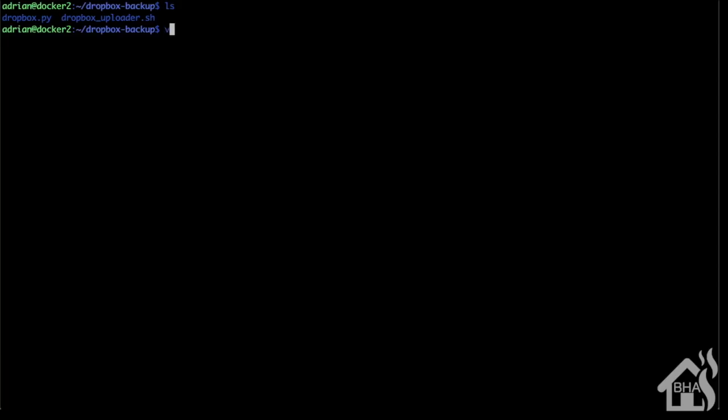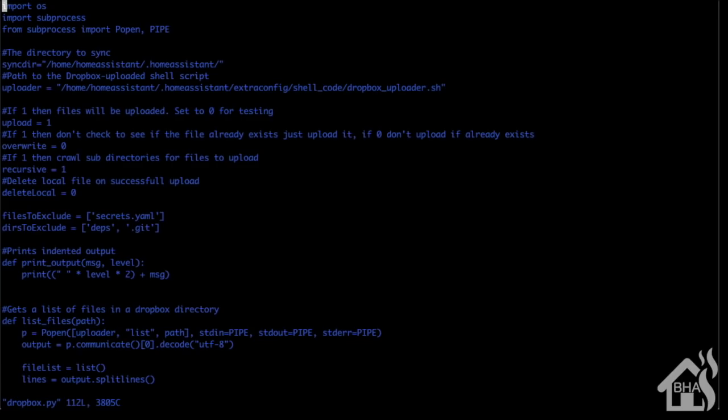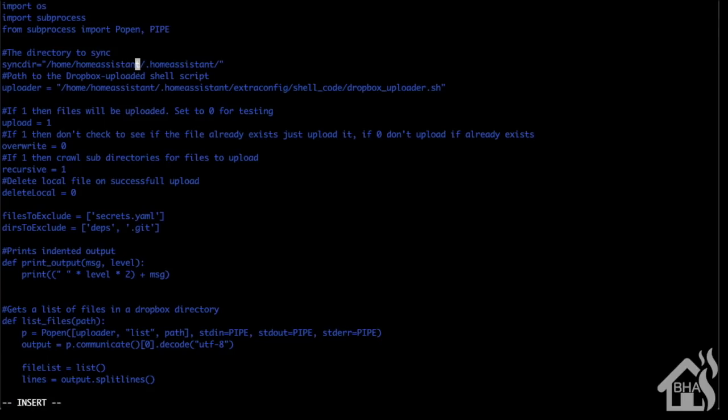We need to edit the dropbox.py file to point to the correct location of our Home Assistant configuration as well as where we're going to store these two Dropbox scripts. I'm going to do a vi dropbox.py. As you can see here, the directory to sync - that's called sync_dir - we're just going to change that path to point to my path. You'll want to edit this to point to wherever your Home Assistant configuration is.